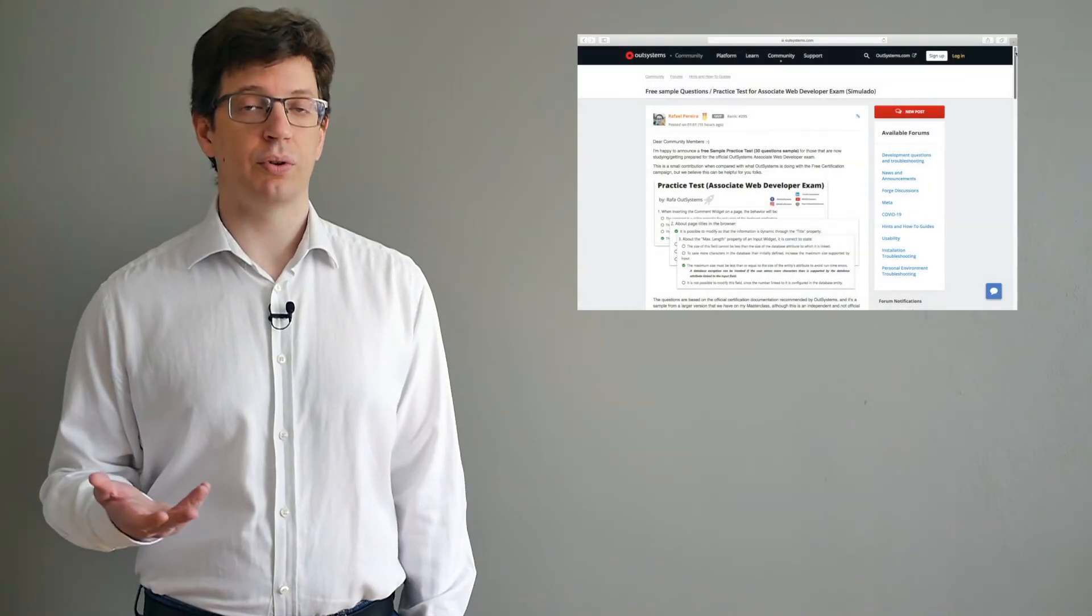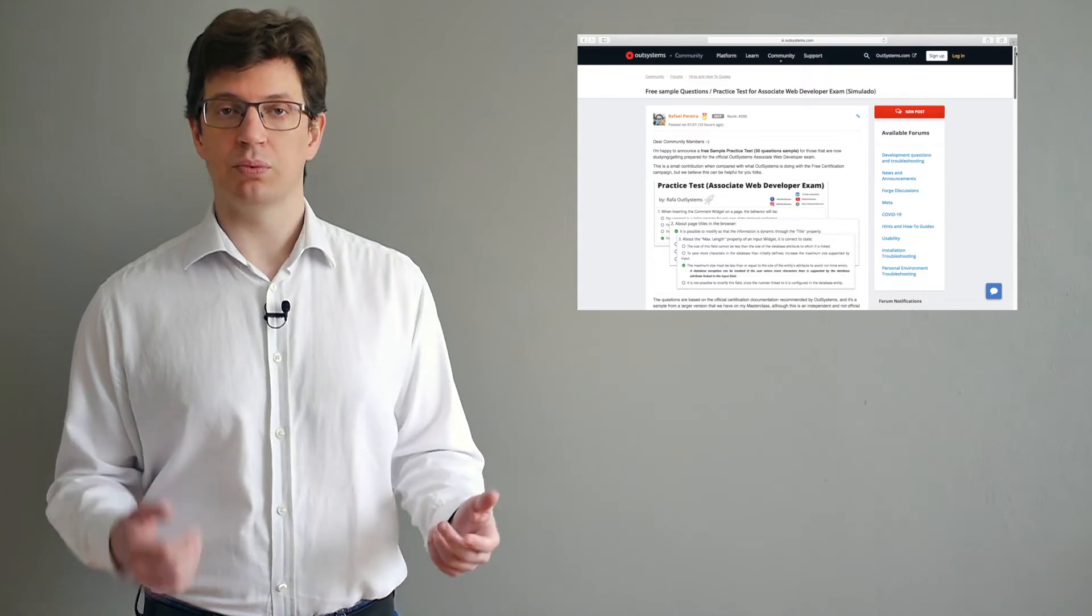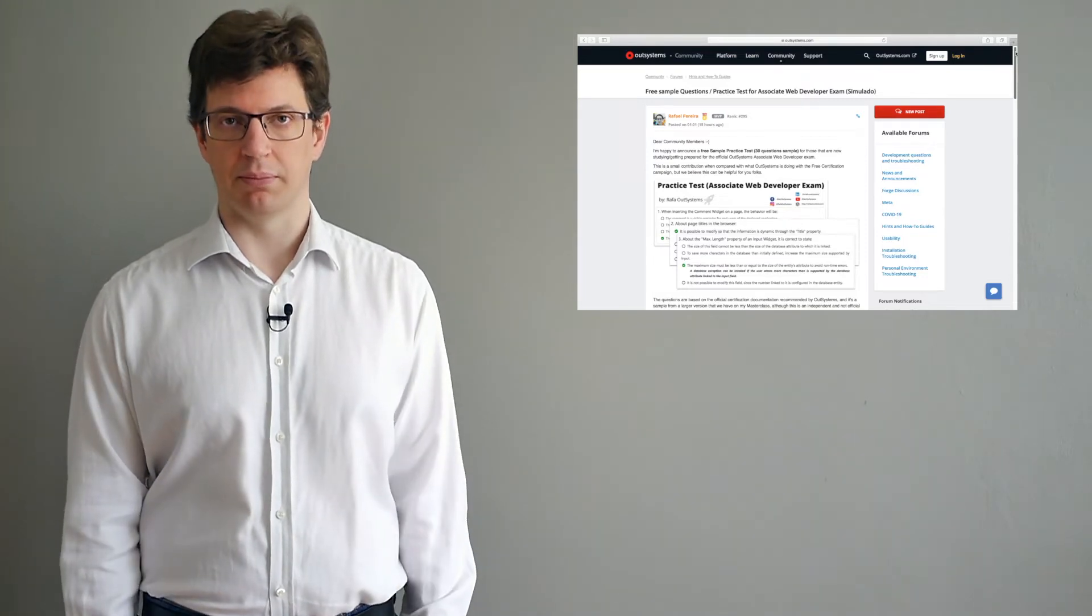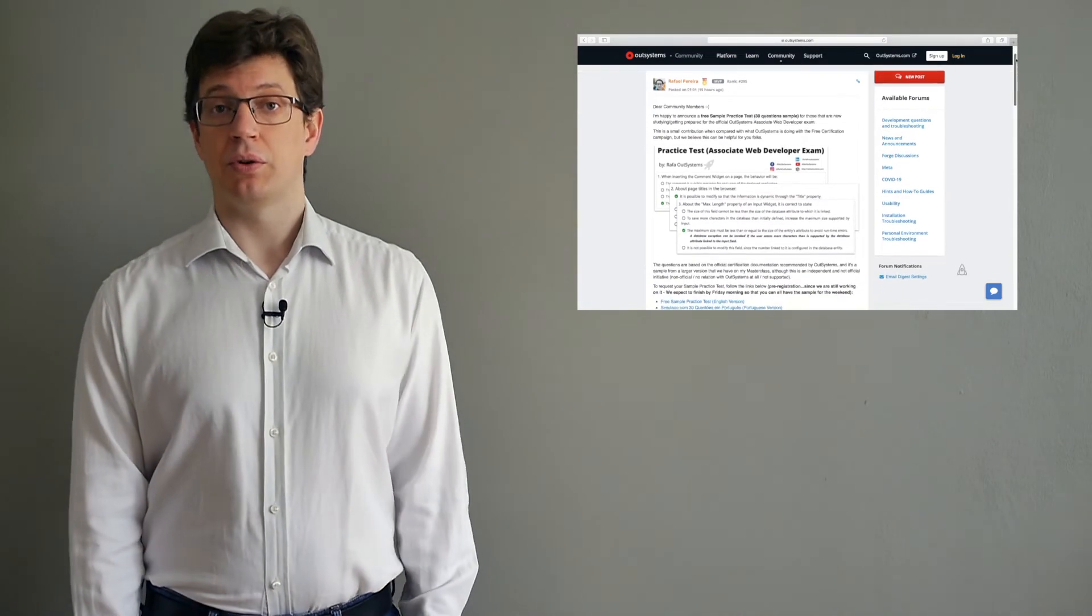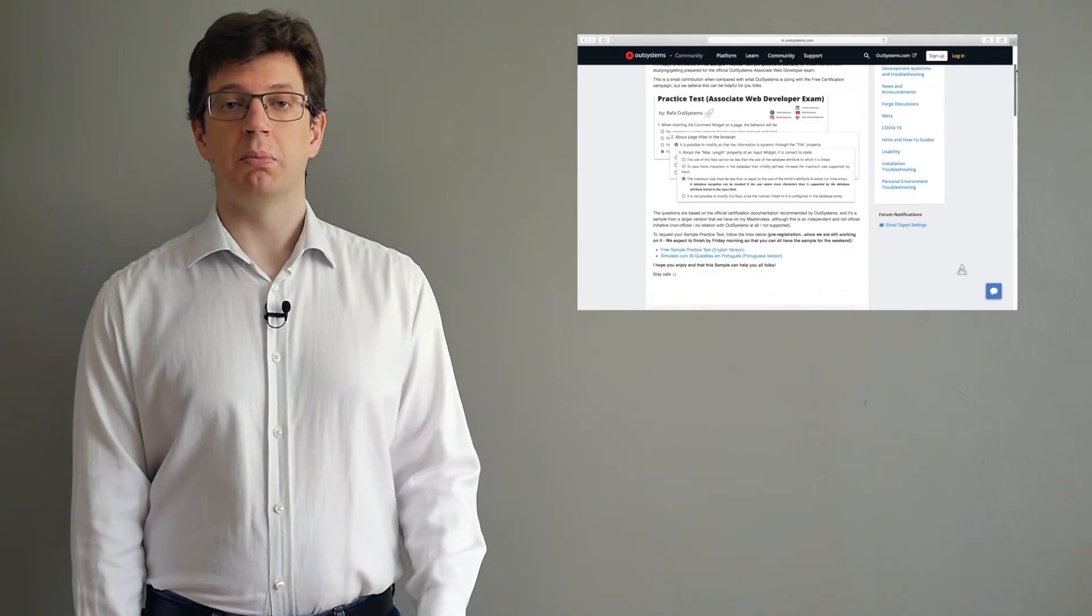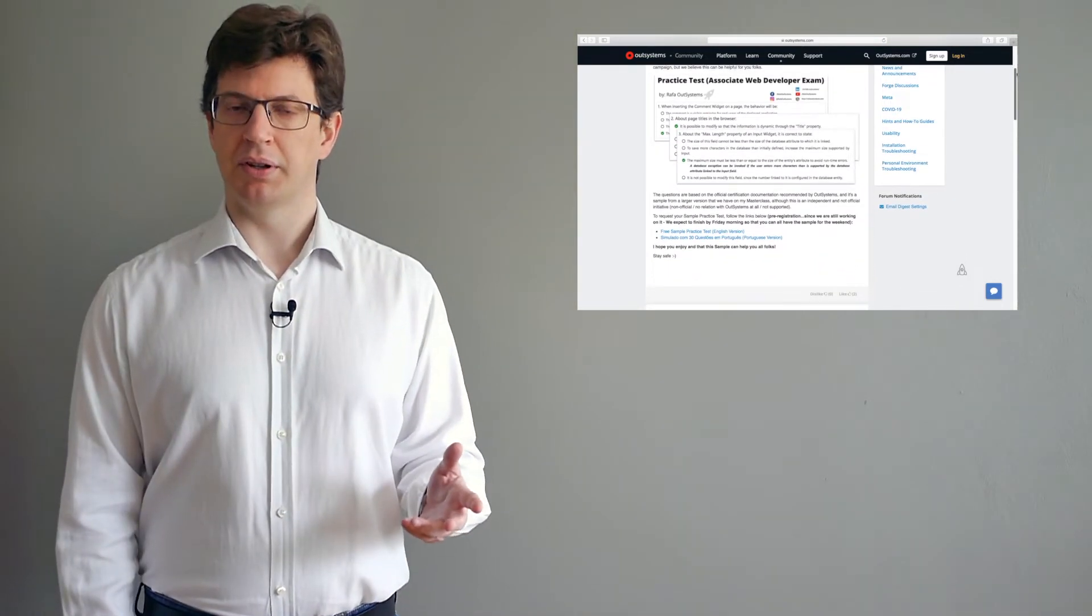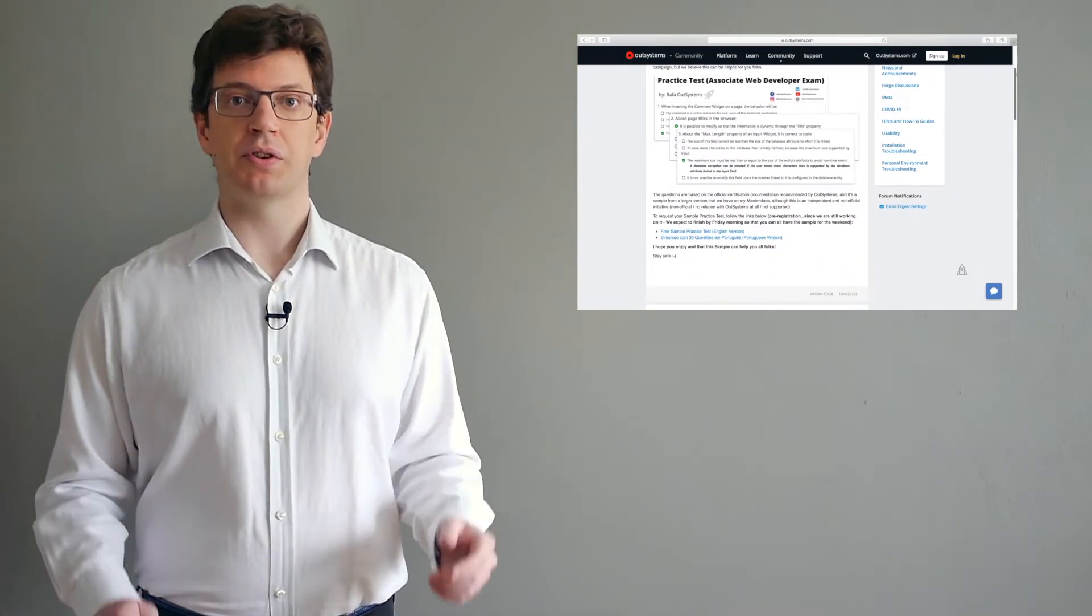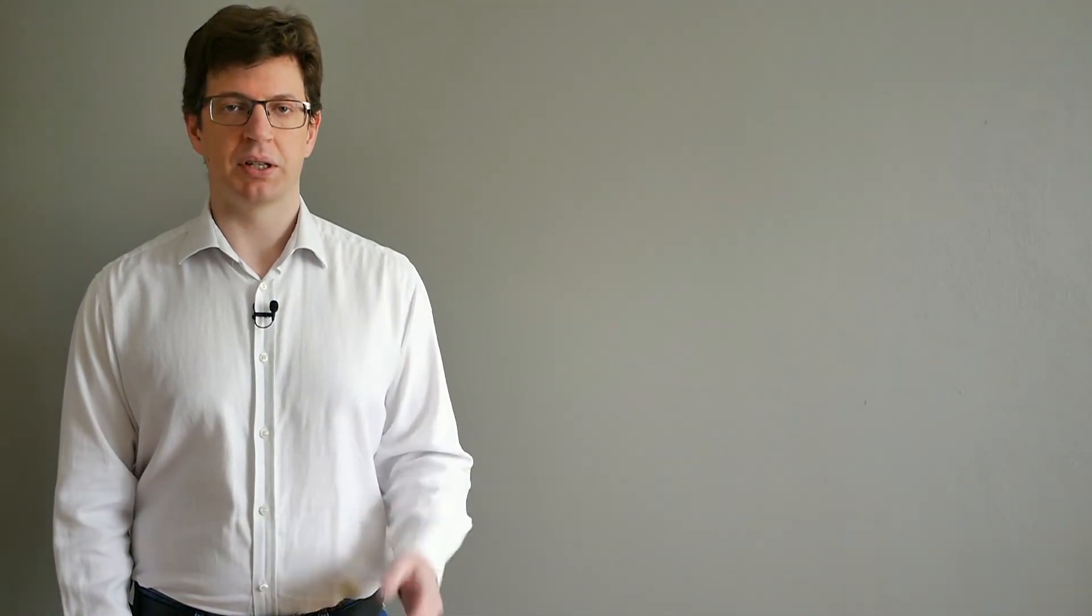This announcement is for those that are now getting ready for the Associate Web Developer exam. The questions are based on the official certification documentation recommended by OutSystems, but this is an independent effort and not an official OutSystems initiative. To be able to access the sample tests, a registration at the website is necessary.